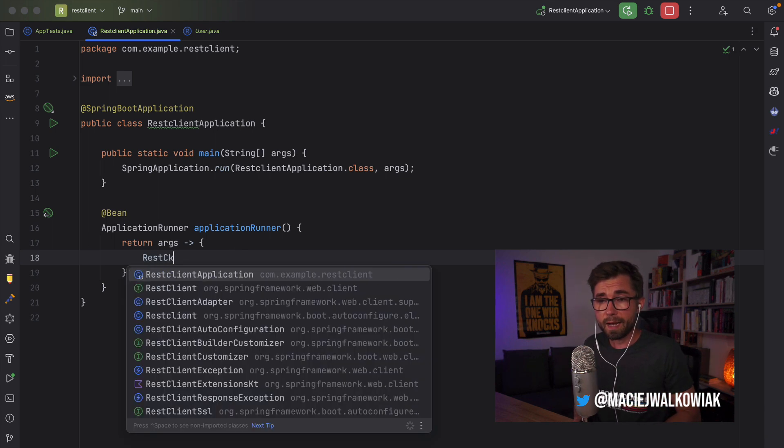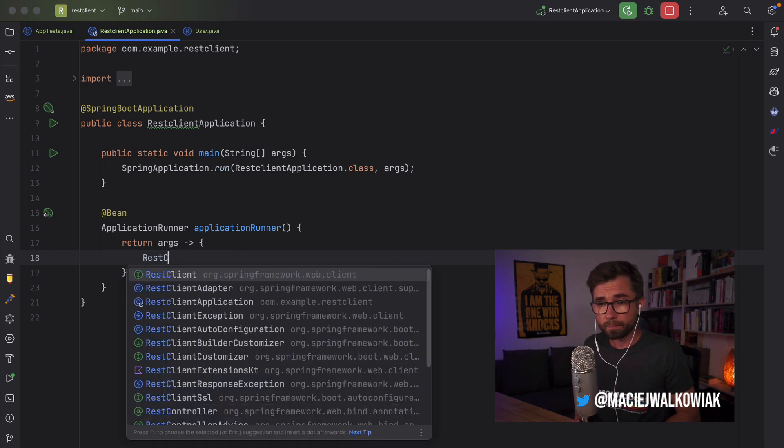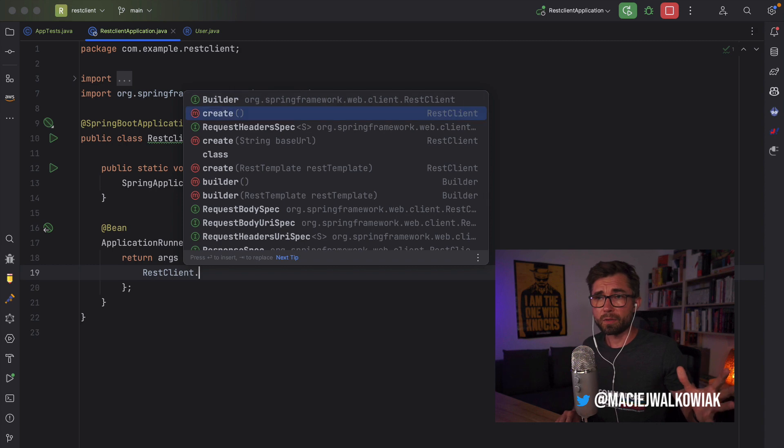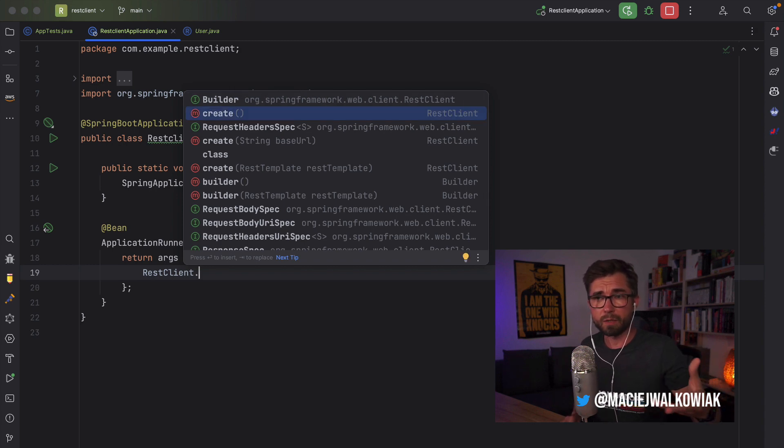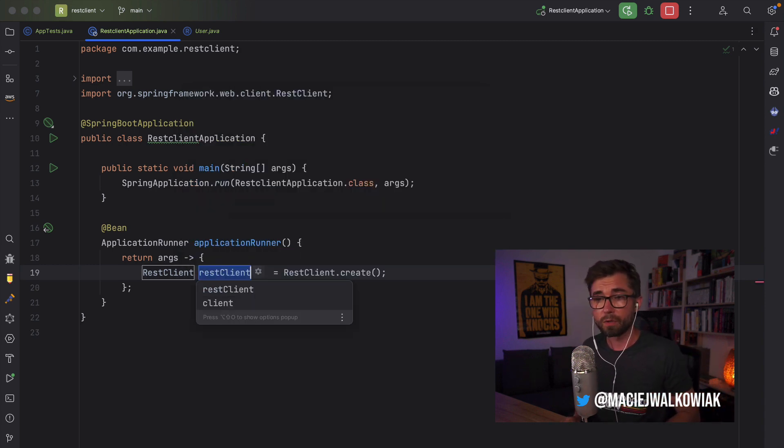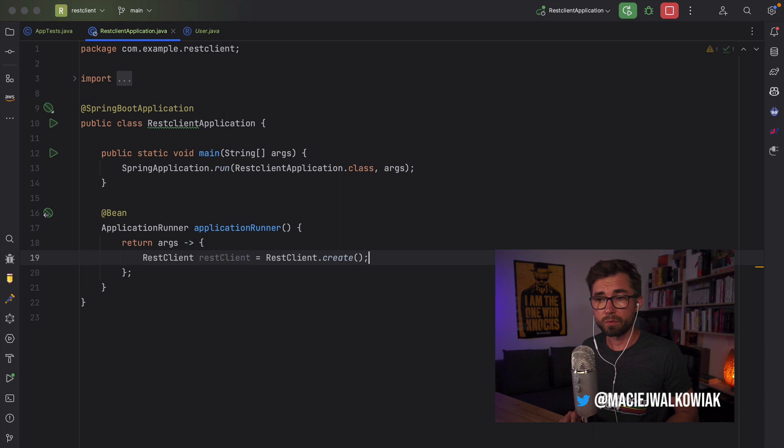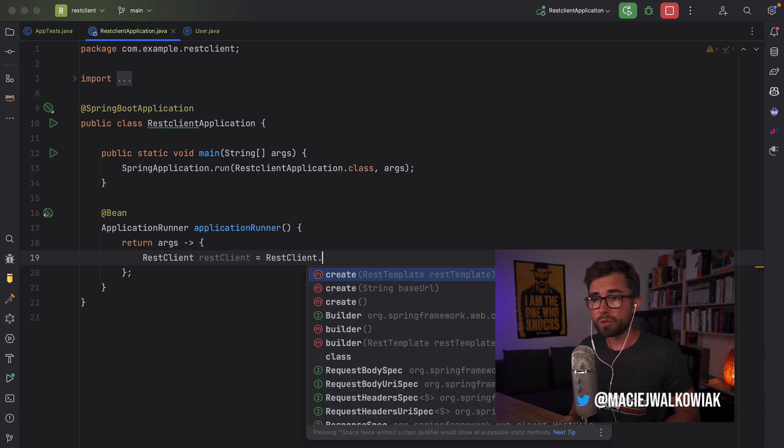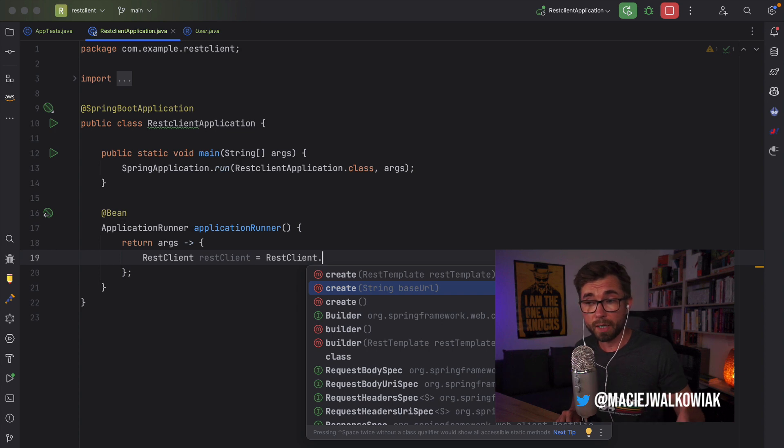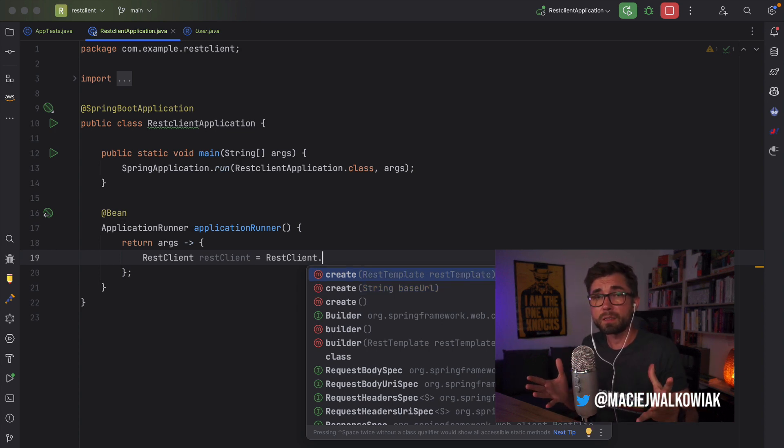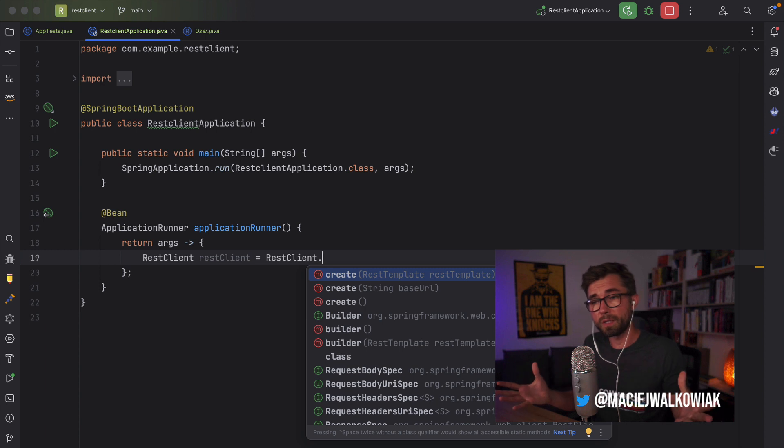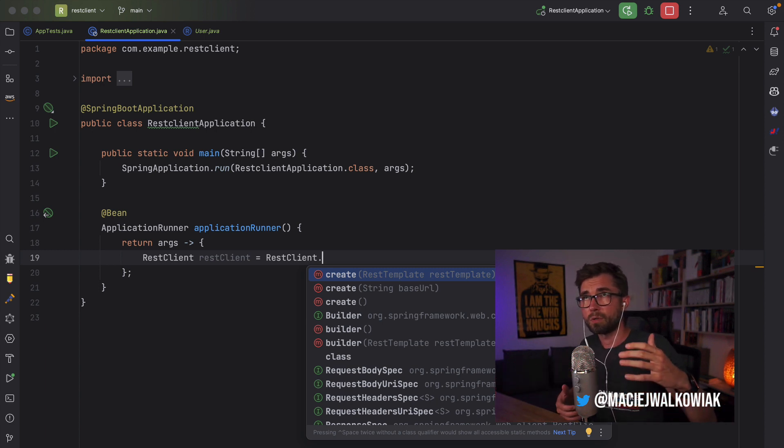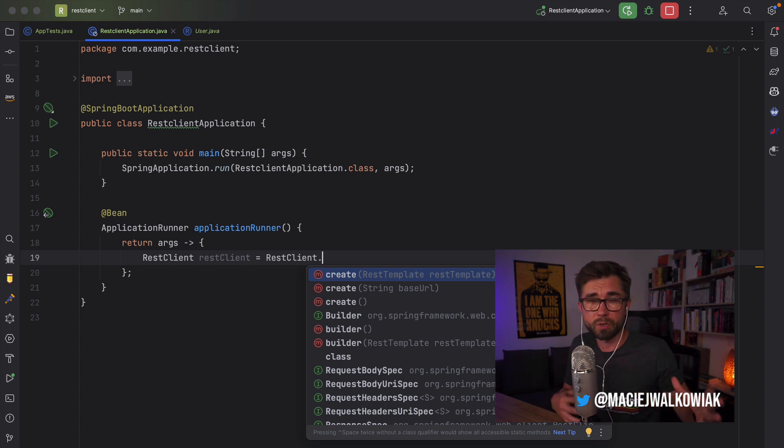So REST Client has static methods. One is create that will just create a default version of REST Client. There is also one that takes a base URL, but most importantly, there's one that takes a REST Template. And it means that it copies all the REST Template configuration, all the interceptors, customizers, and put them on the REST Client.